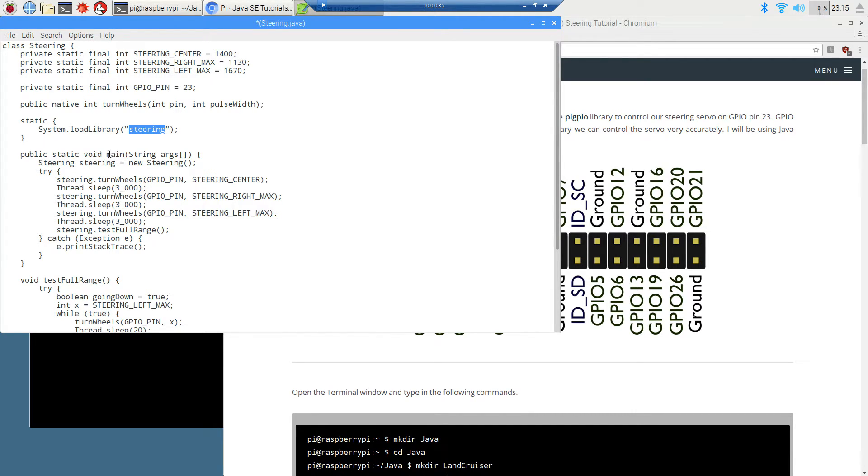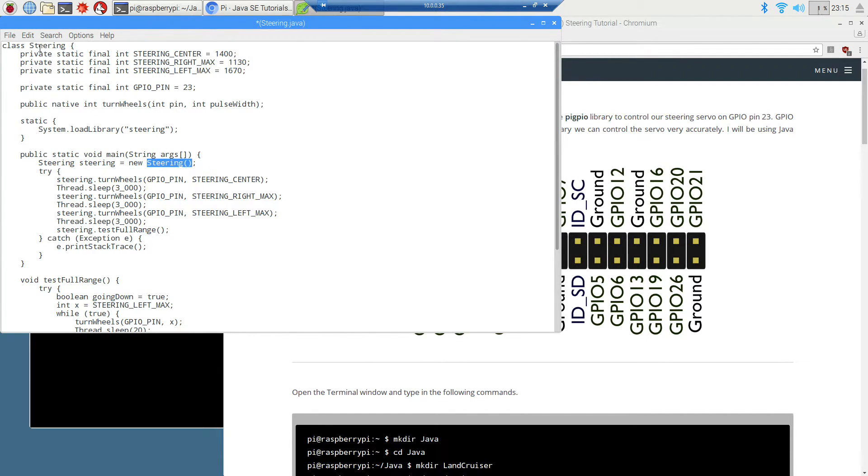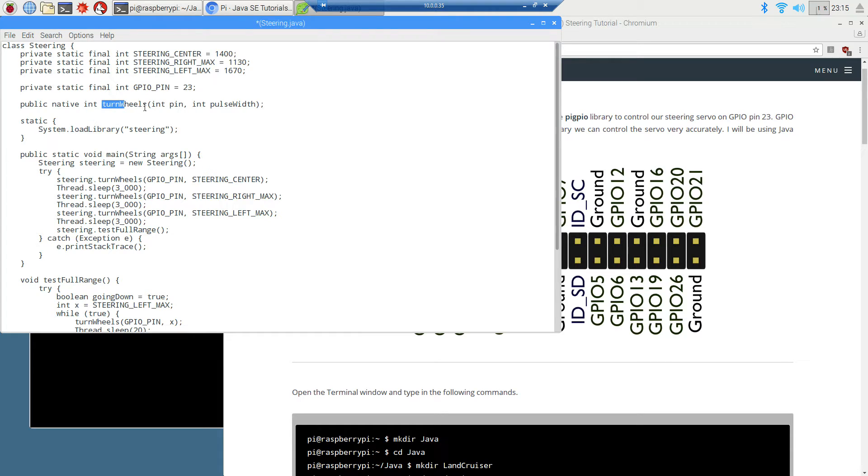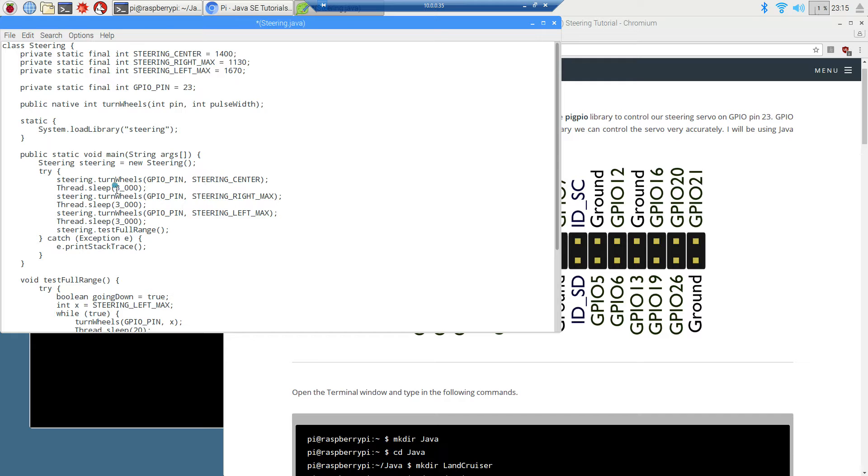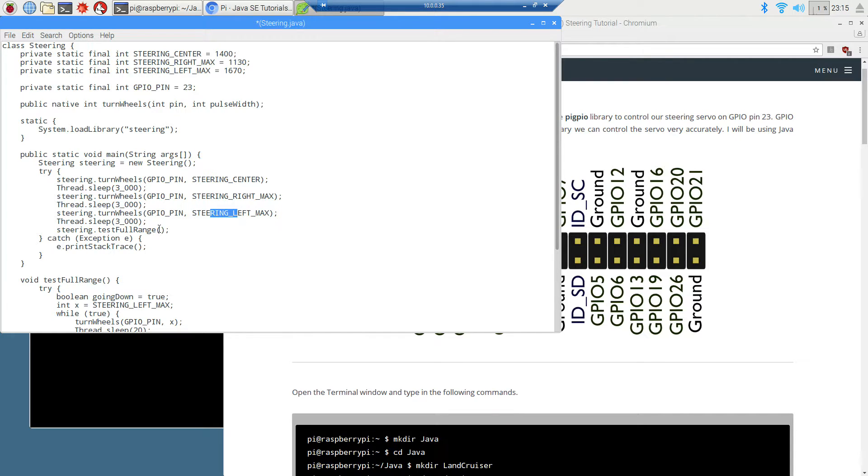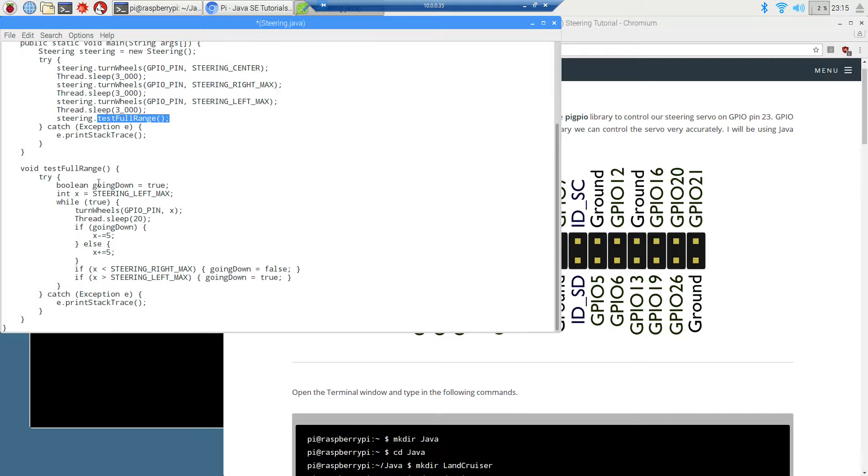In the main method entry point, the first thing I'm going to do is create a reference to a new steering object. We got the turnwheels native method. I'm going to be turning the wheels to their center, waiting three seconds, turning the wheels to the right, waiting three seconds, turning the wheels to the left, waiting three seconds. Then I created this method here called test full range.